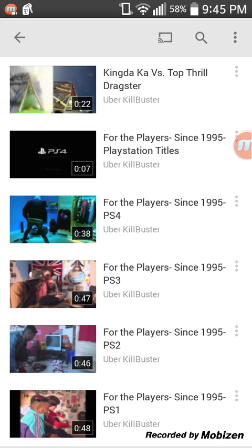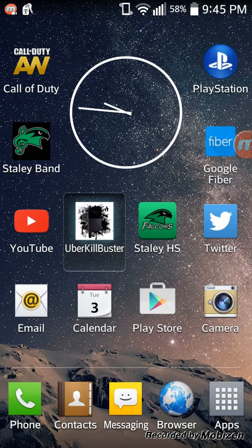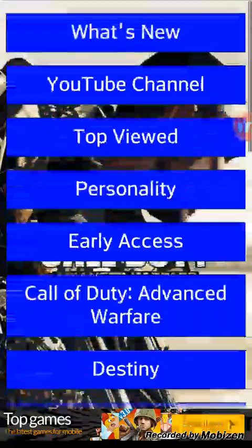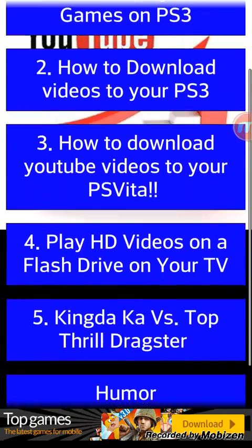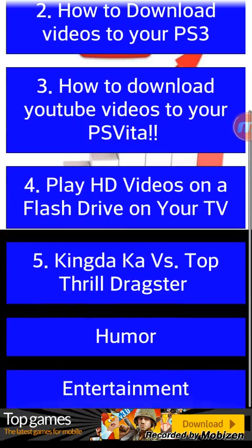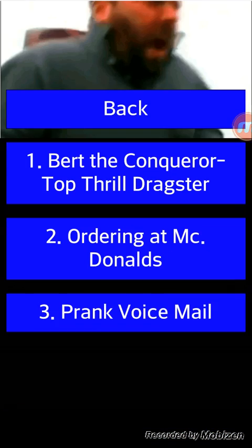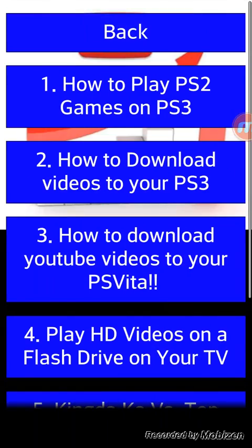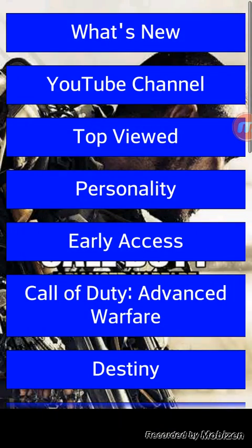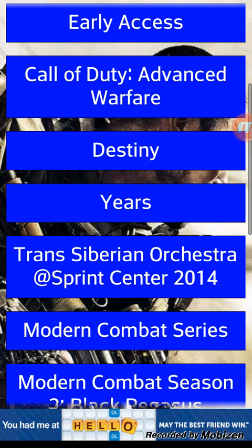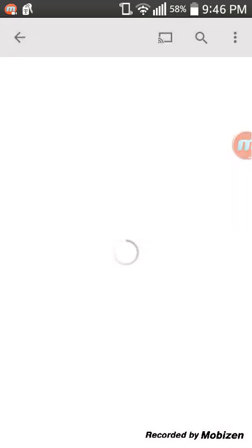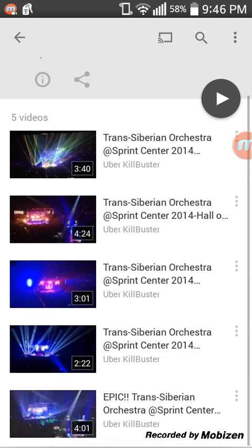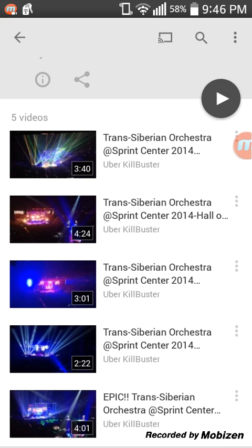Next are updates to non-auto-update sections — things like the top viewed section, which was updated slightly. Some things like humor were rearranged and some new things were added. Also, the Trans-Siberian Orchestra at the Sprint Center 2014 section is there — you guys can check out all five videos I uploaded from that concert, which I posted on Christmas Day for the Christmas Day special.